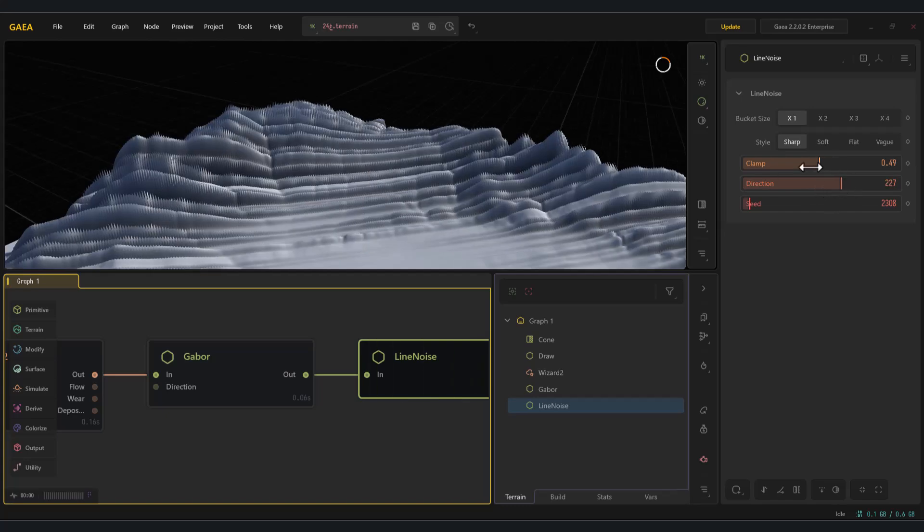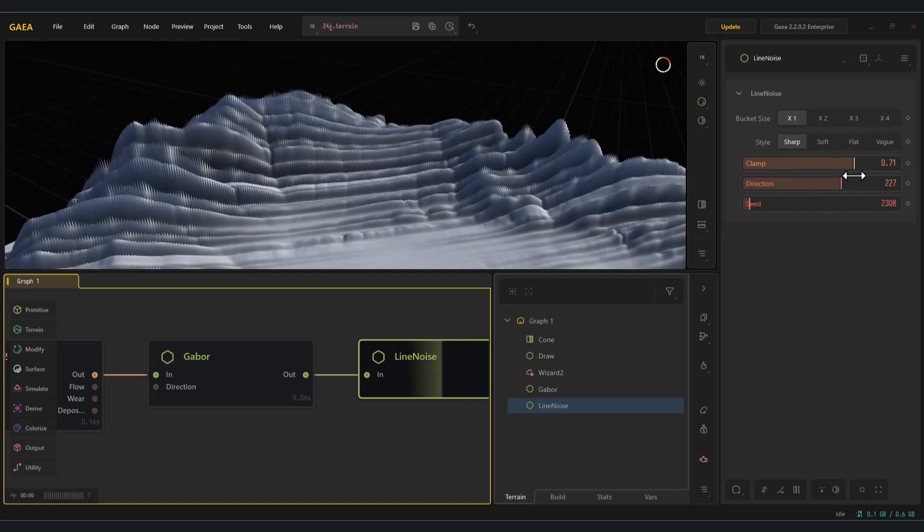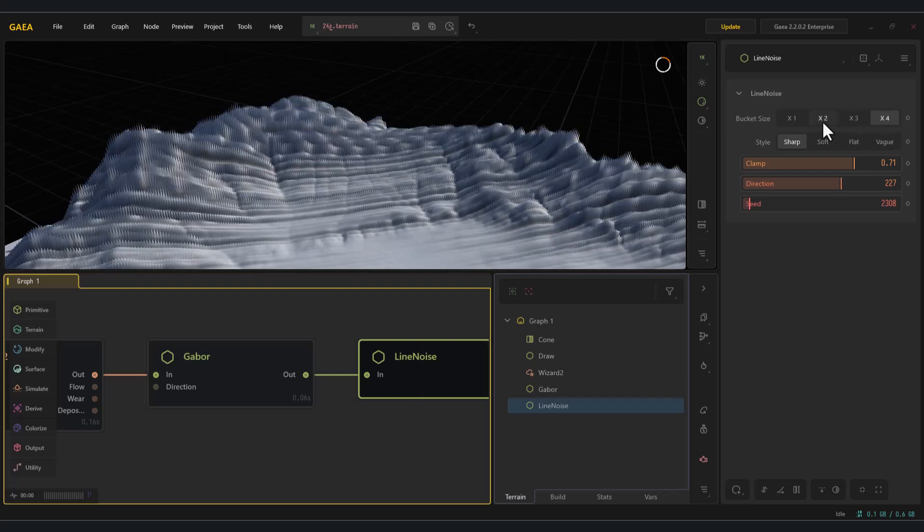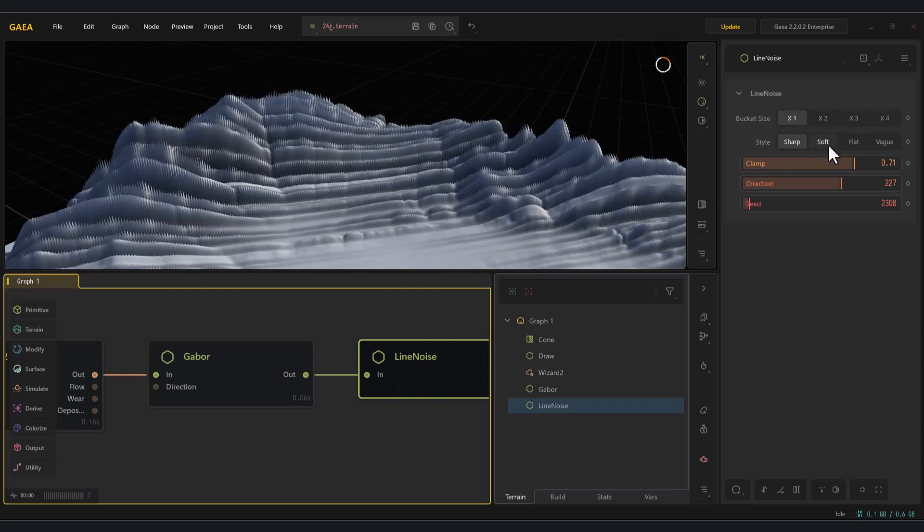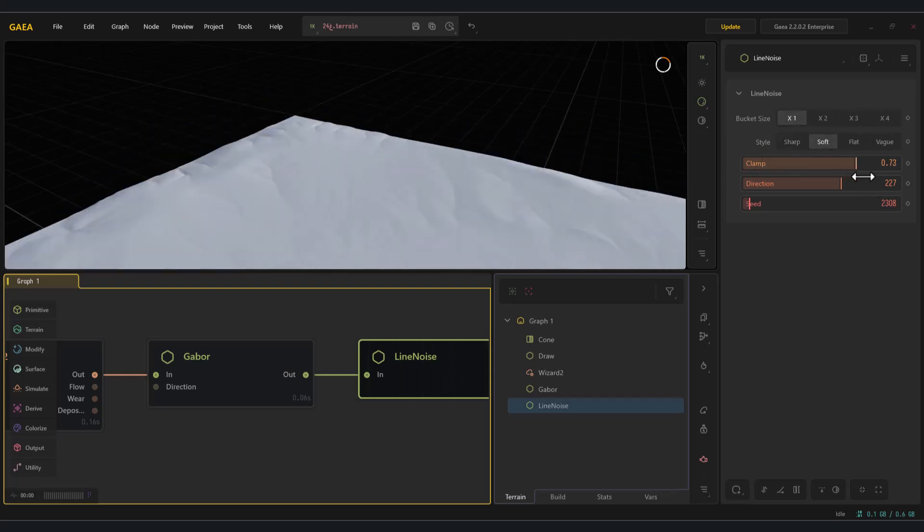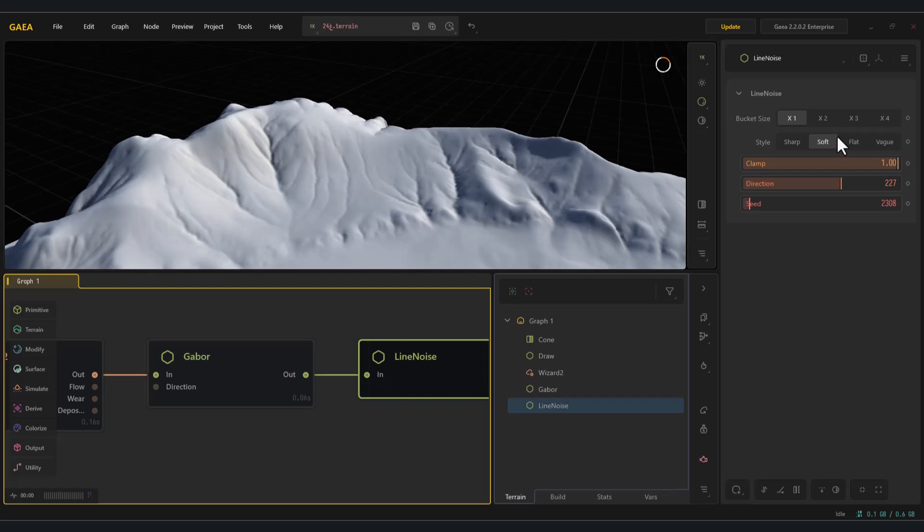This node comes with four modes: sharp, soft, flat, and blurred, each of which can give you unique and interesting results.